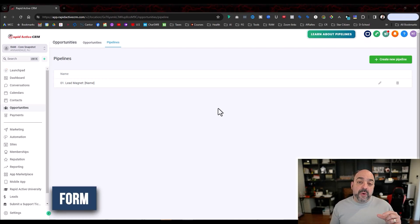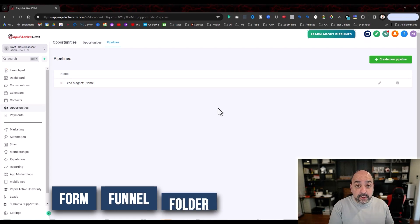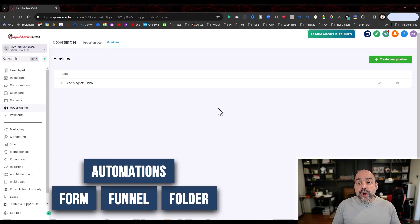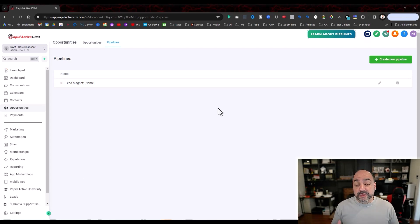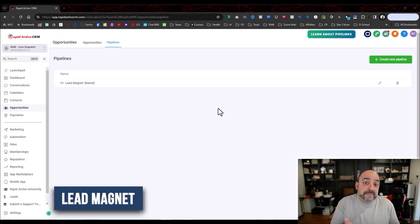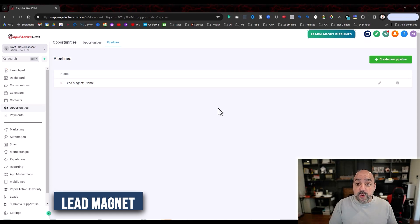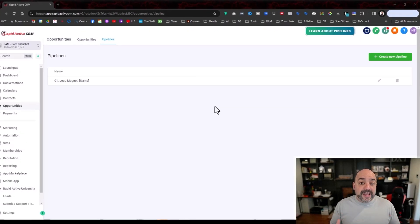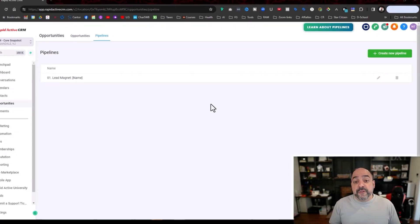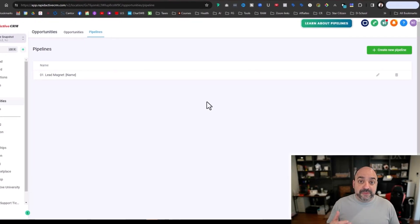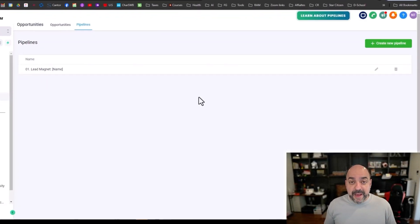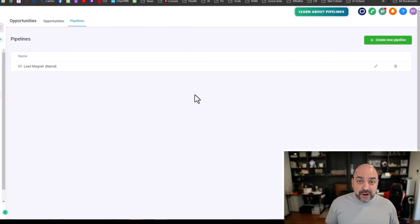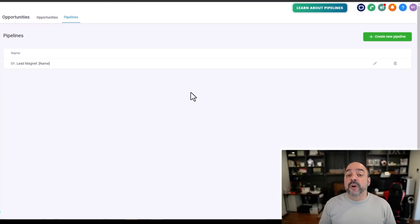Whether it's a form, a funnel, a folder, or automations, they all correspond to the one thing they're trying to do — that way there's no confusion. For instance, we're going to show you the lead magnets. Our lead magnet funnel has the number zero-one. The folder for the automations has the number zero-one. The form for the automation has the number zero-one. That way I can easily tell the person: when you're creating this lead magnet, here's the form, here's the automations, and here's the funnel that go with it.